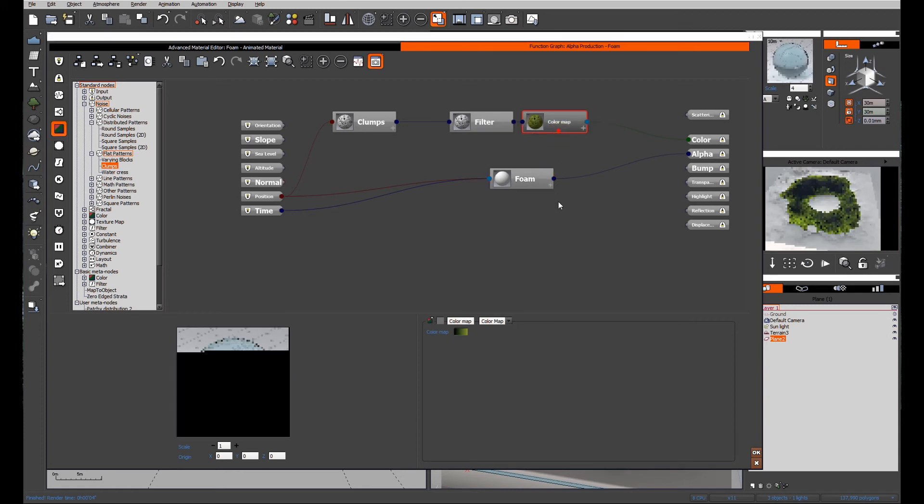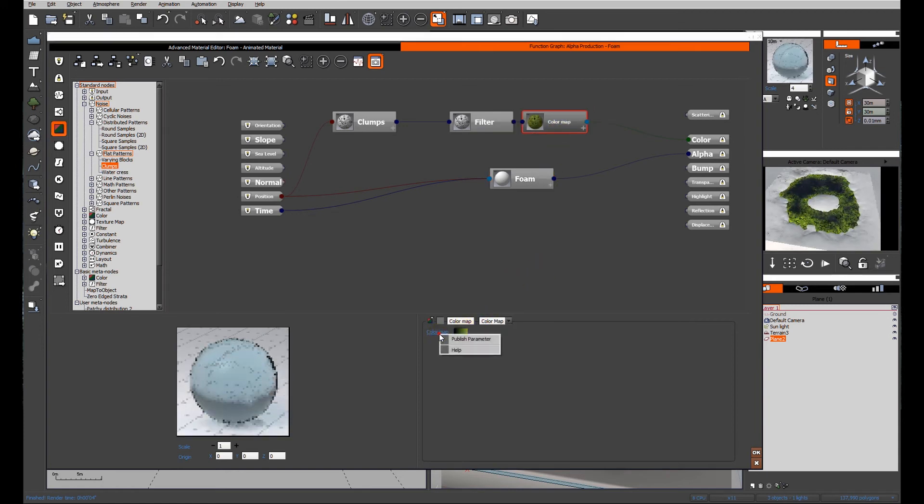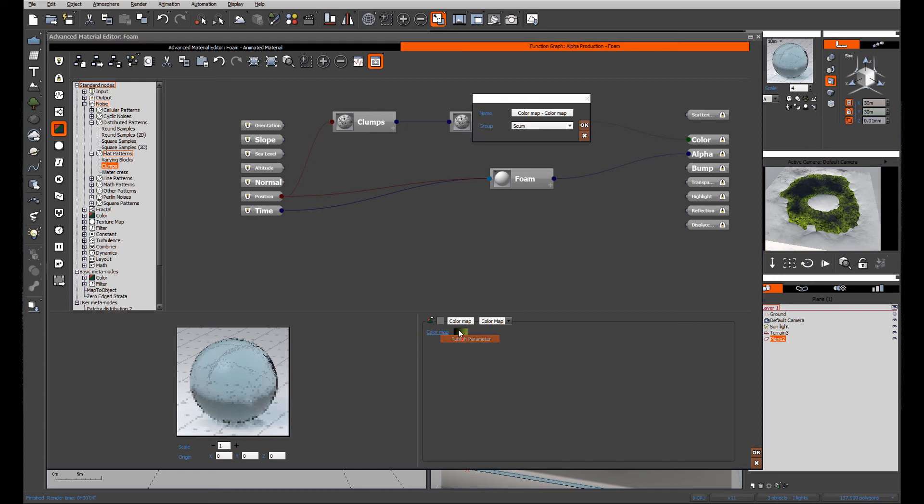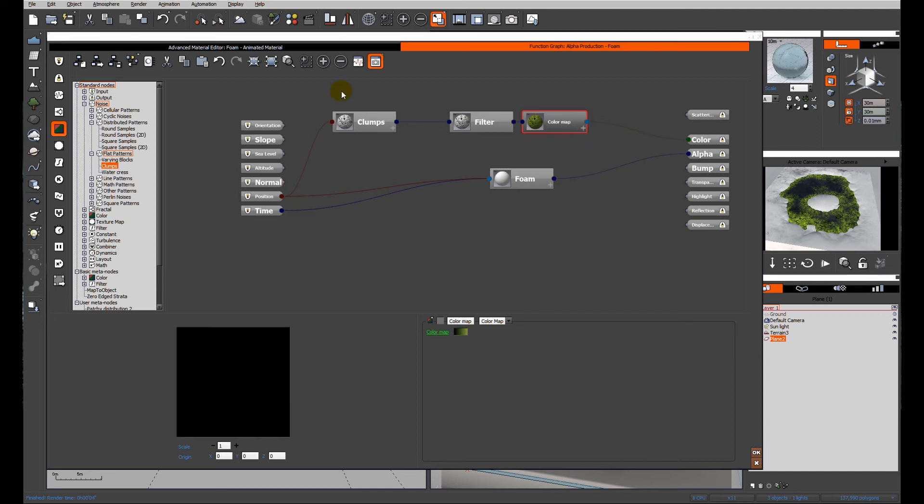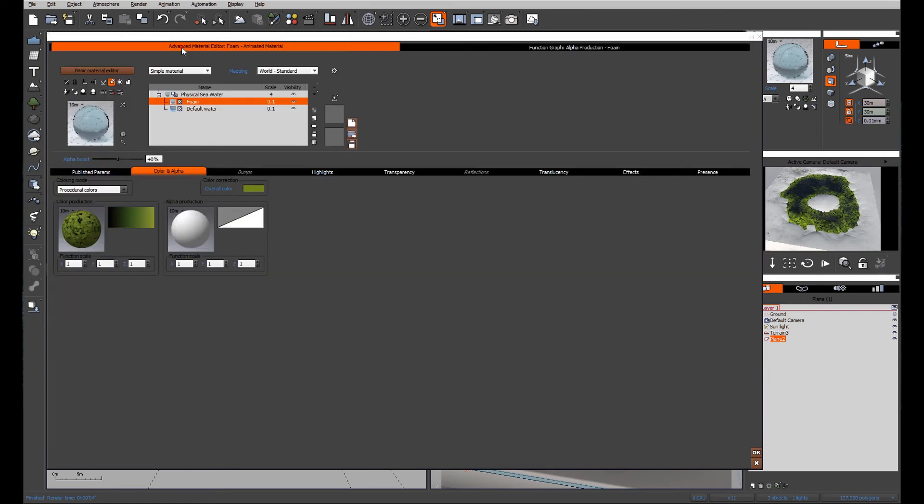And while I'm here, I'm going to publish the color map. I'll call that scum color. And it's still in the group of scum, so we can just quickly see what we've achieved.